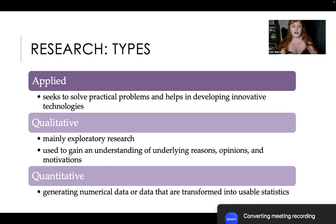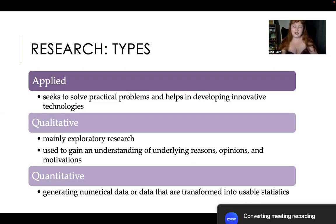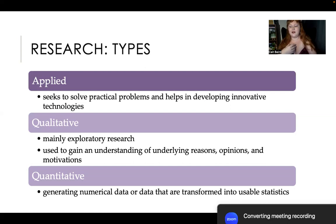Then we have qualitative research. This is exploratory research — you want to know something or know more about something, but there isn't necessarily a particular purpose for it. Instead of 'my ice cream melts, I need to solve this issue,' it would be more like 'I'm interested in the components of ice cream generally, I just want to know what's in there.' Qualitative research is the more academic kind and tends not to have an immediate application, but is used for things later on.